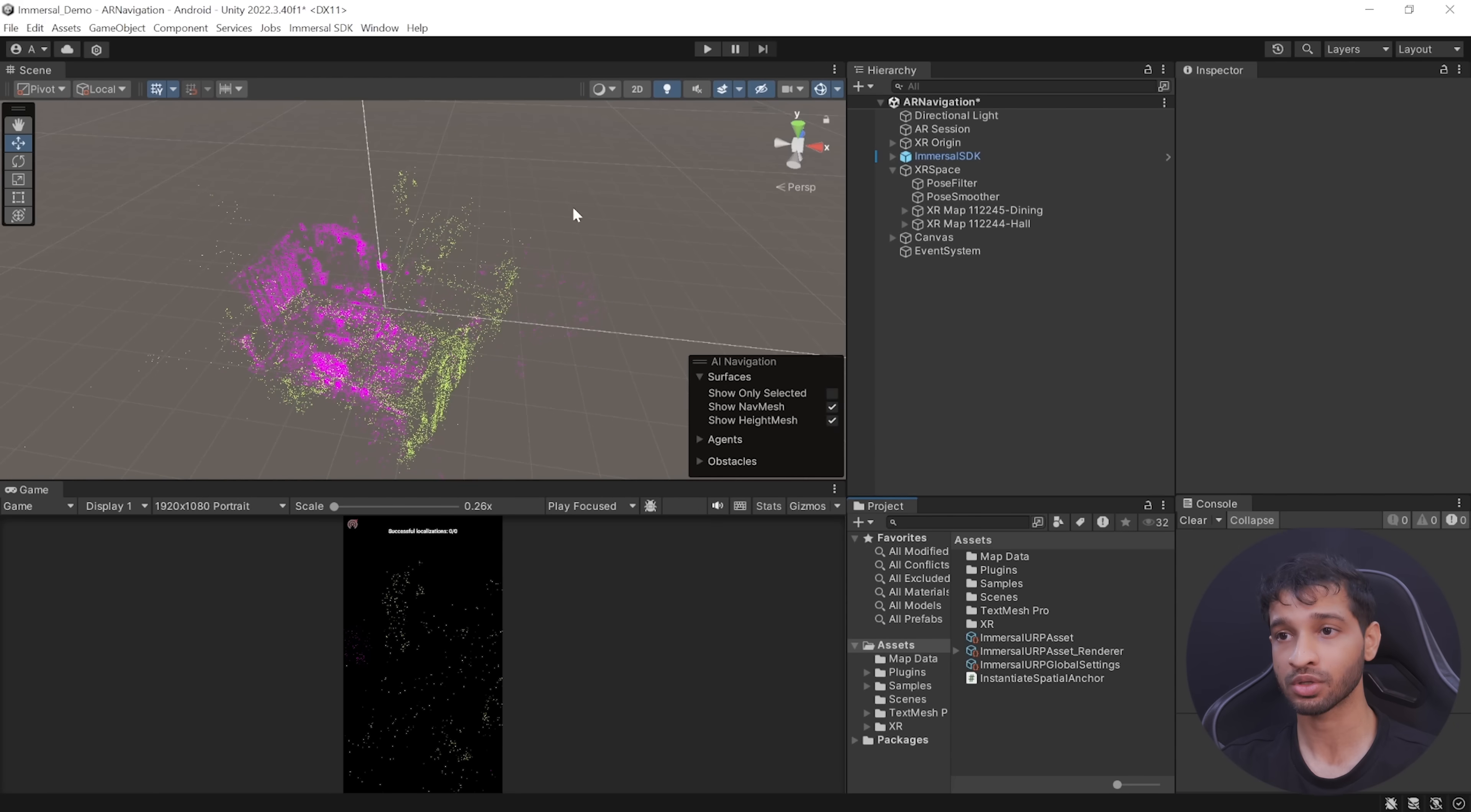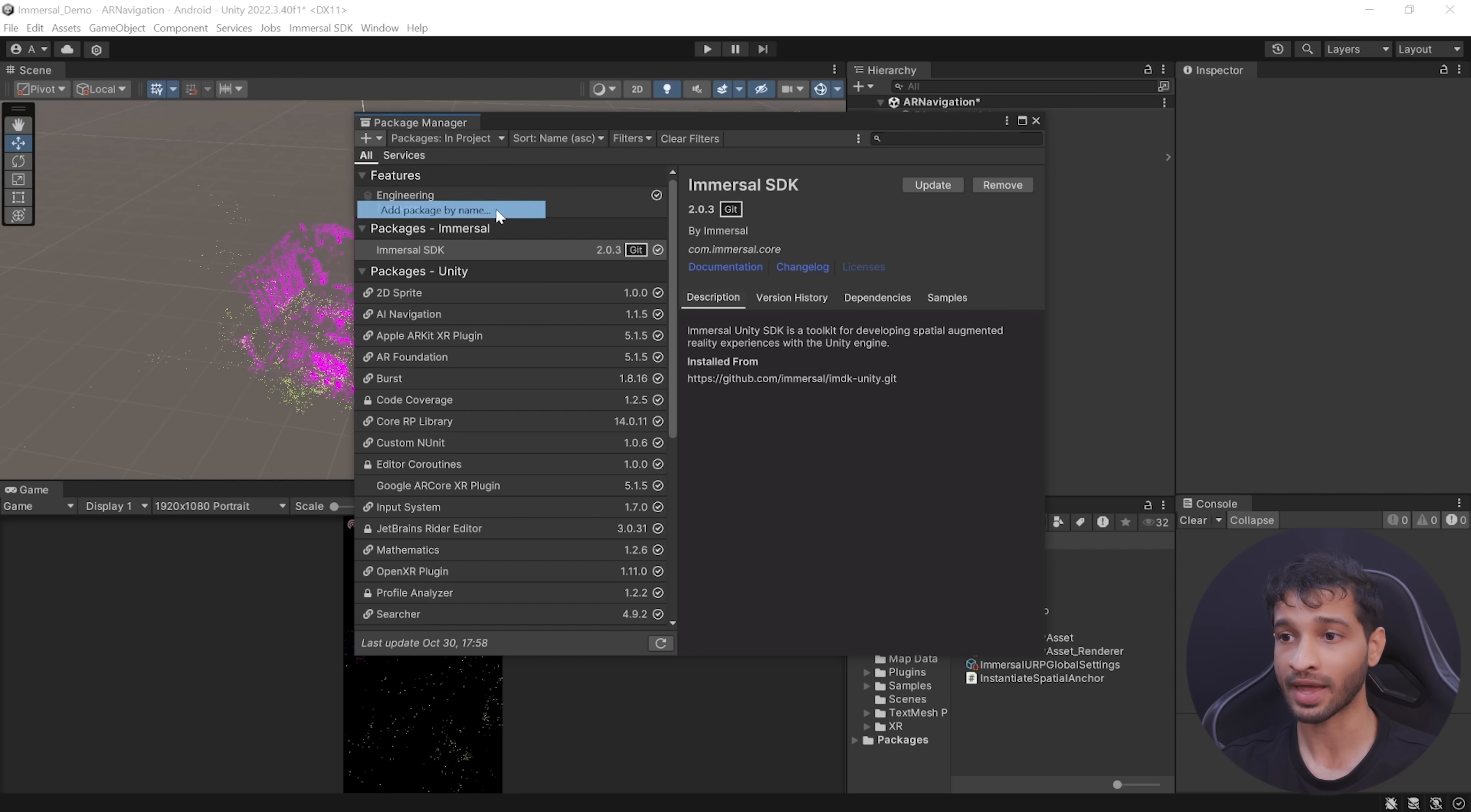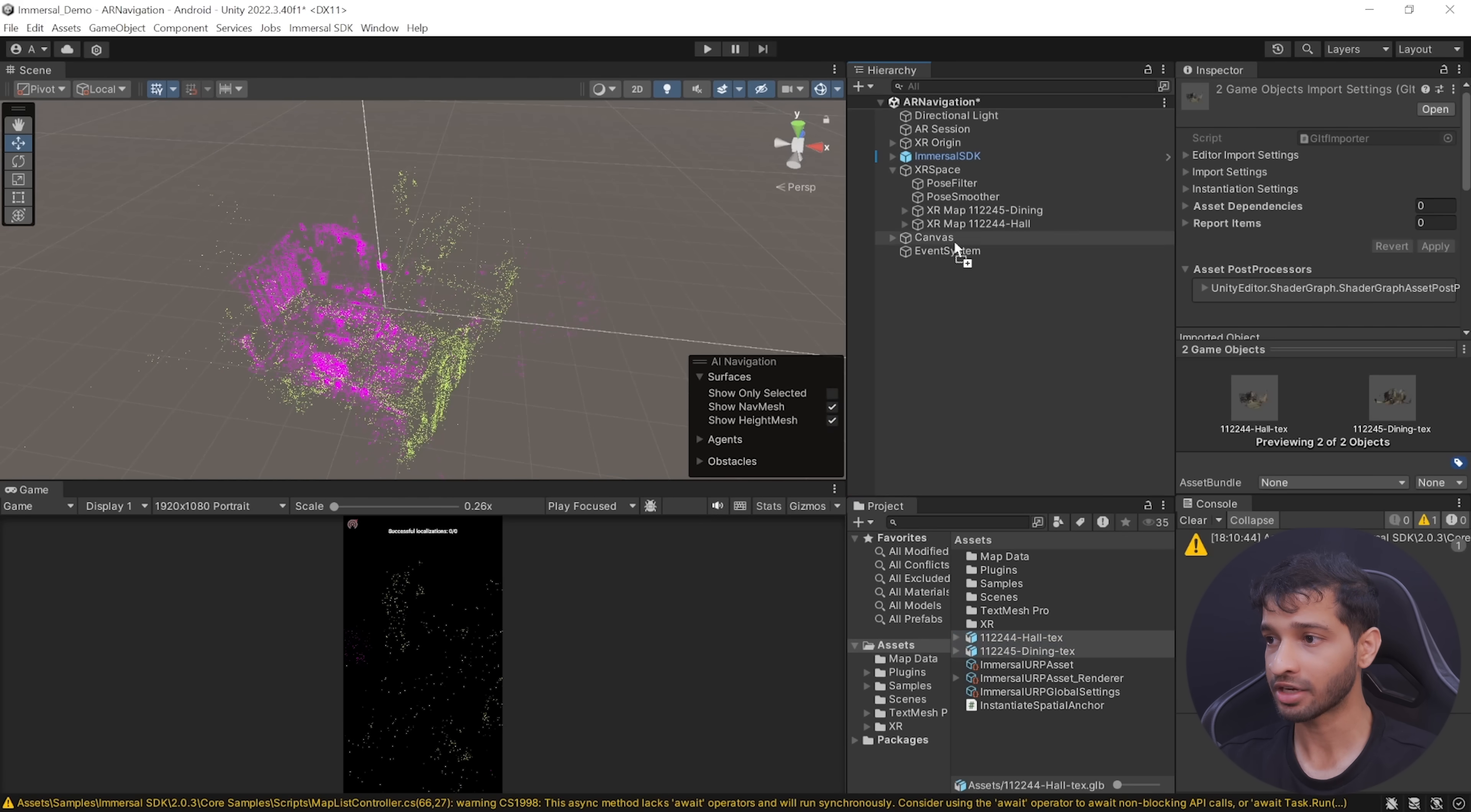By the way, if you're using the enterprise version, then you can visit Immersal's developer portal and use these features to automatically align and stitch the maps. Now, in order to view the glTF files, we need to add a package by navigating inside Windows, Package Manager. Click on the plus symbol, click on Add Package by Name, and paste unity.cloud.gltfast and click on Add.